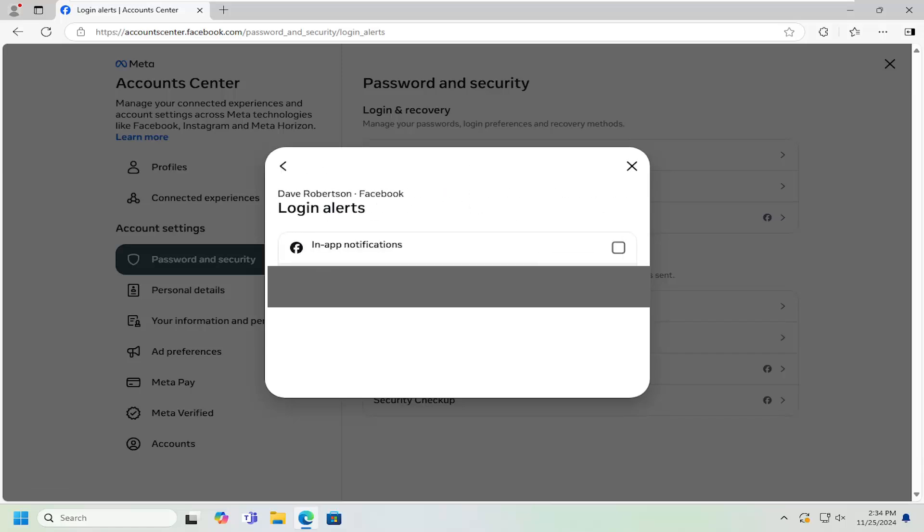we can be notified via in-app notifications. So if you have the Facebook app on your phone, you can just get notified immediately. Or you can also have your email notify you as well. And then once you're done with that, that's pretty much all you have to do.